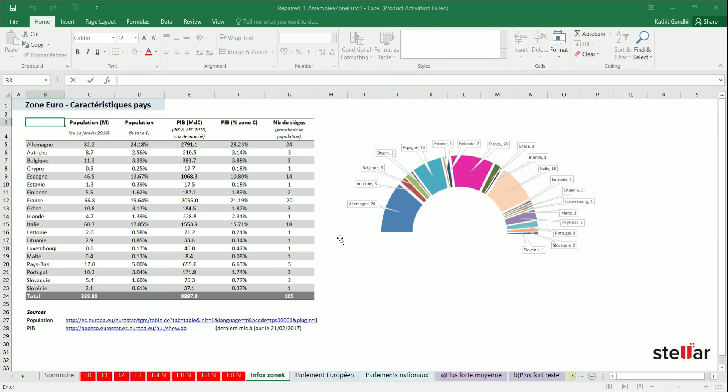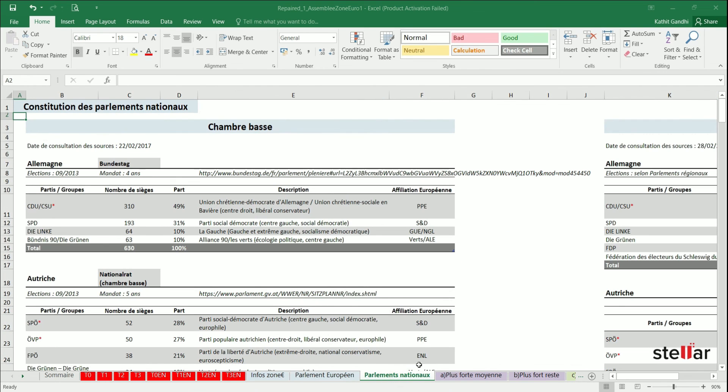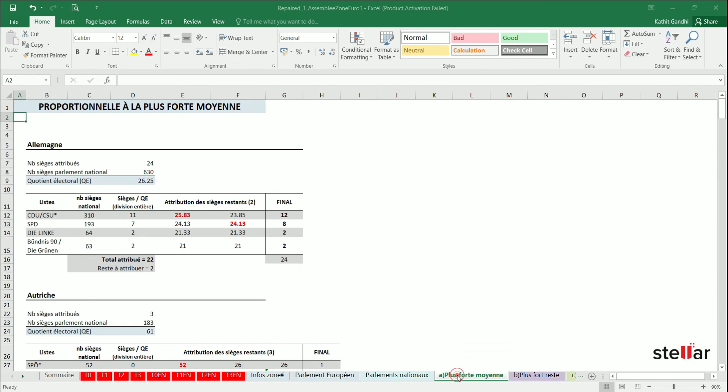As you can see here, the issue has fixed and Excel file is saving without any error.